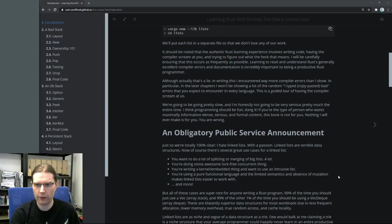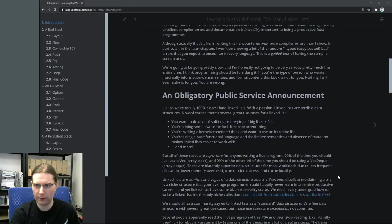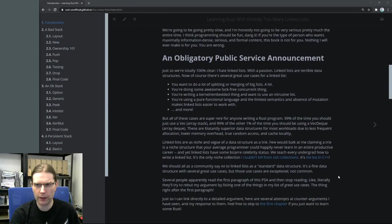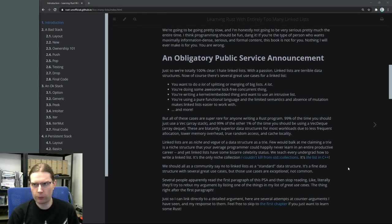The rest of this talks about why we're learning Rust with linked lists, since linked lists aren't really a great data structure for a lot of uses.